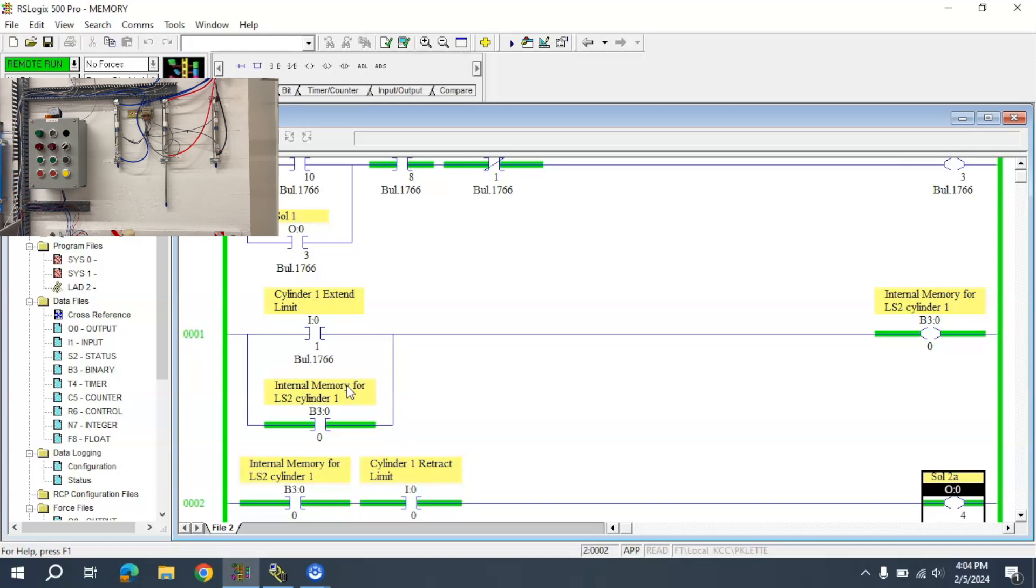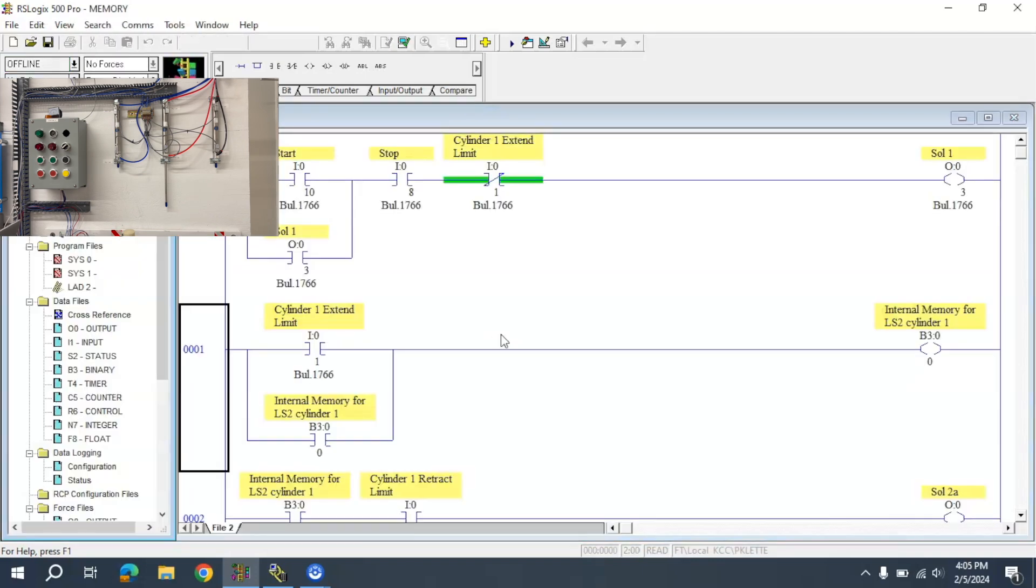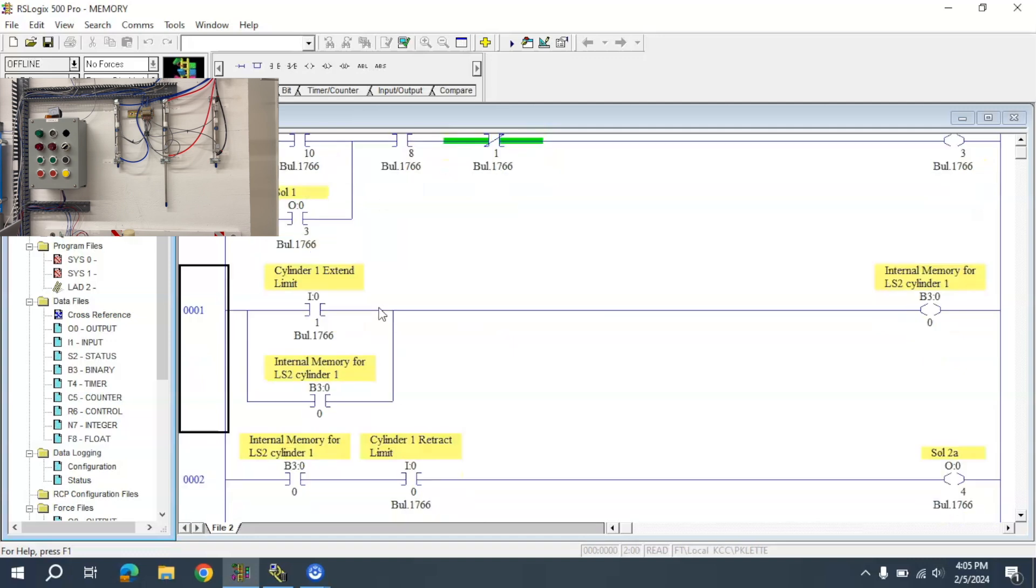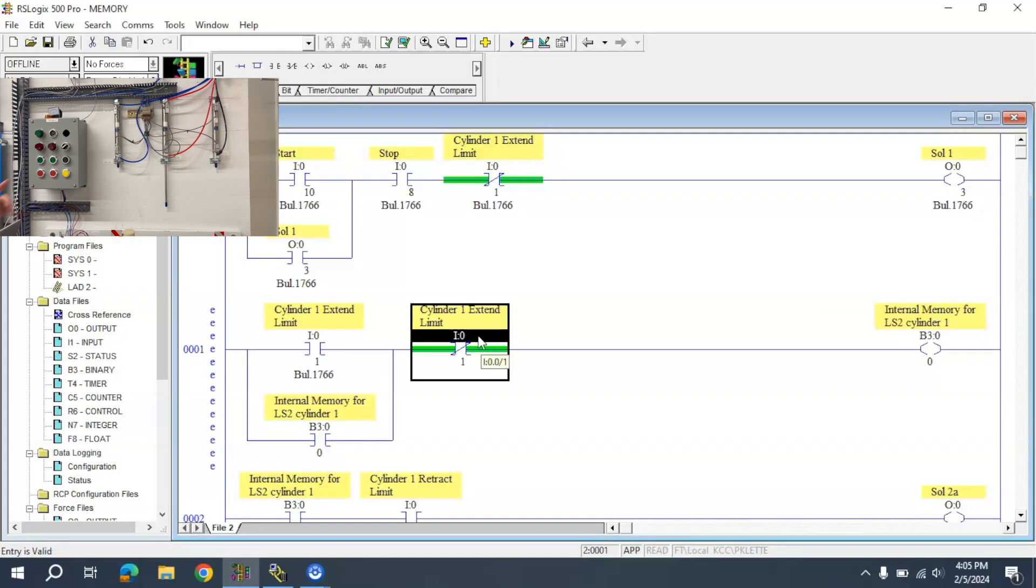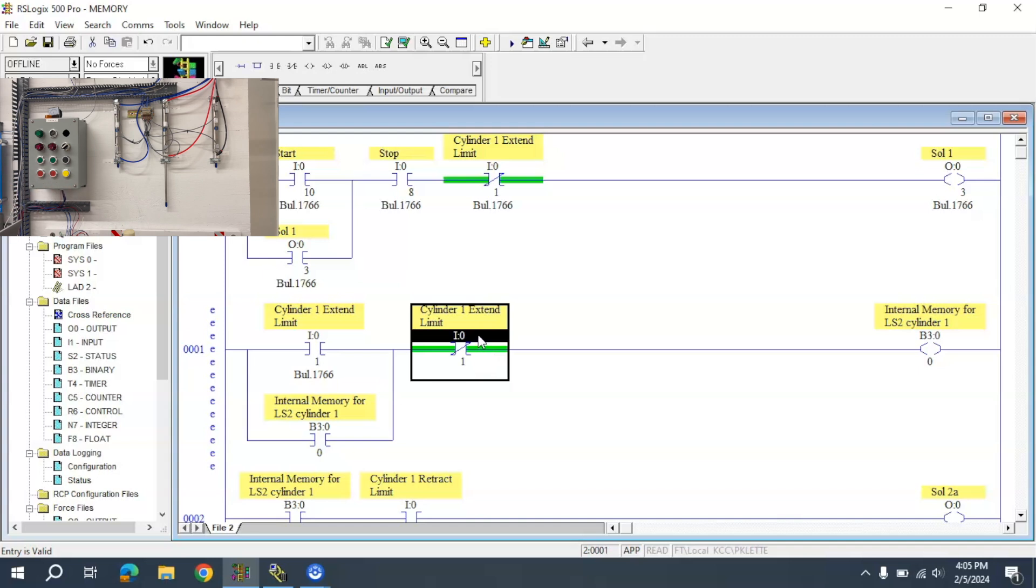I want to retract Cylinder 2 when it extends all the way. A couple of things have to happen. First, I have to have that LS2 for Cylinder 2 to knock that out right now.